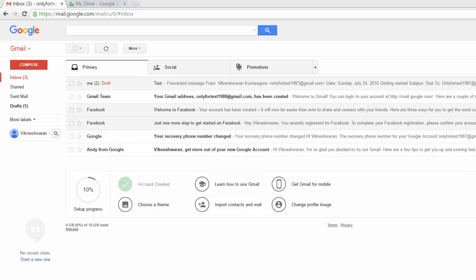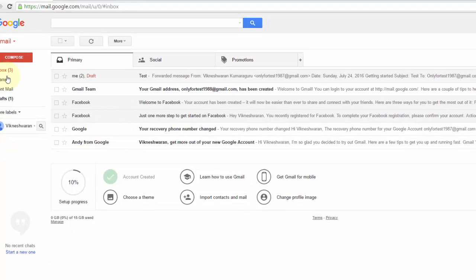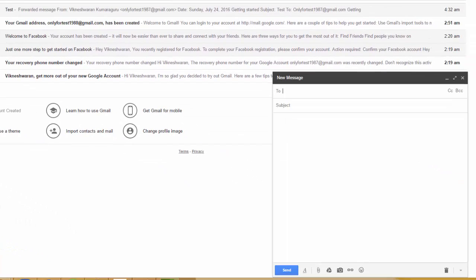Hey guys, in this video I'm just going to show how to attach Google Drive files as an attachment, not as a Google Drive link. For example, when you compose a new email, you can see...